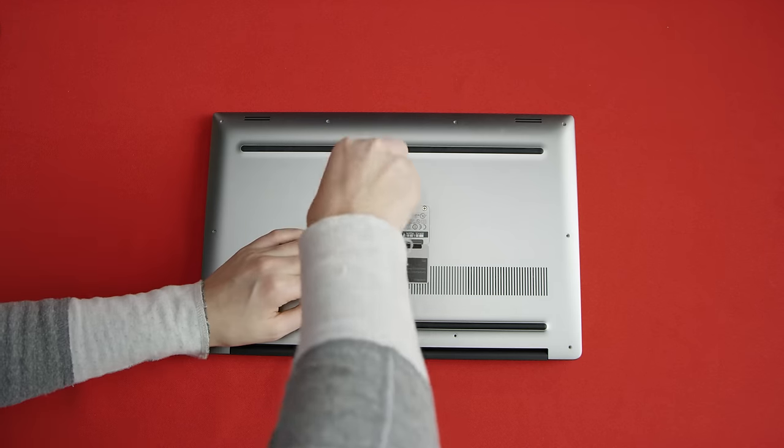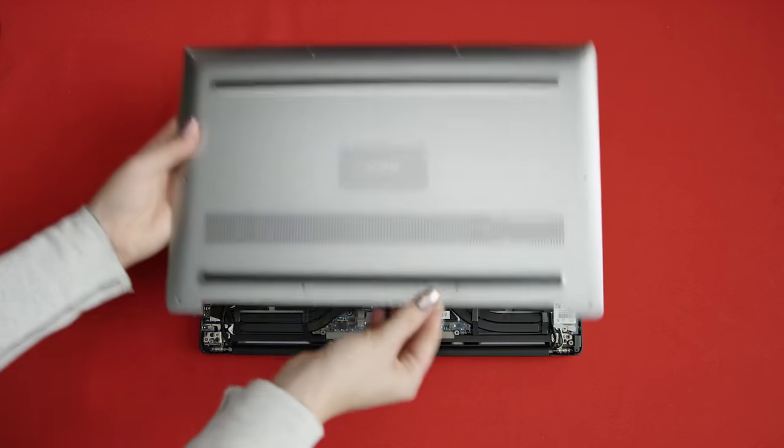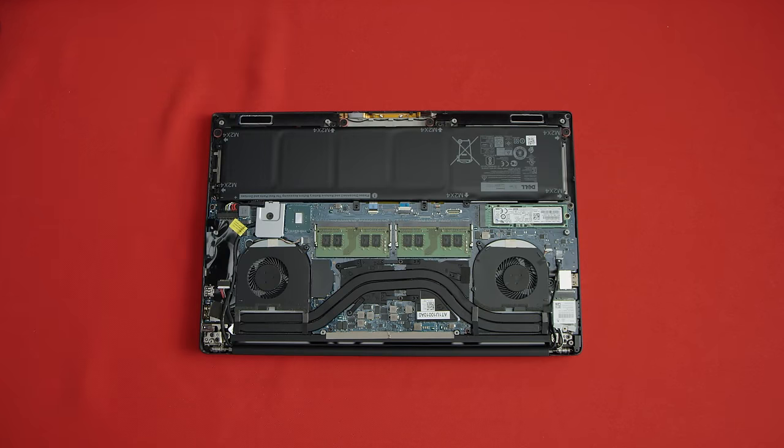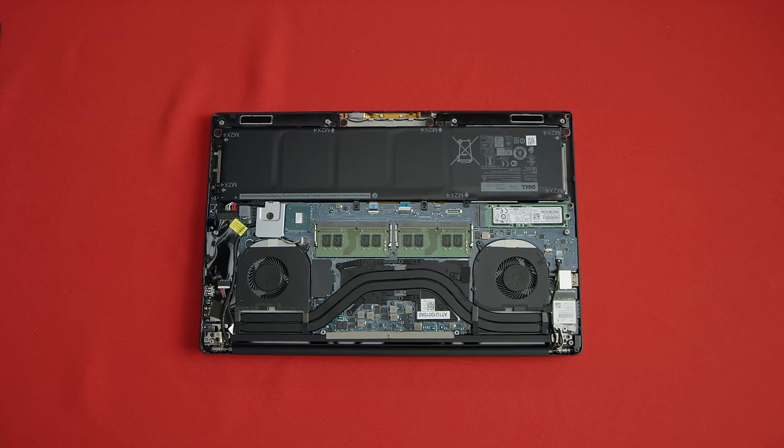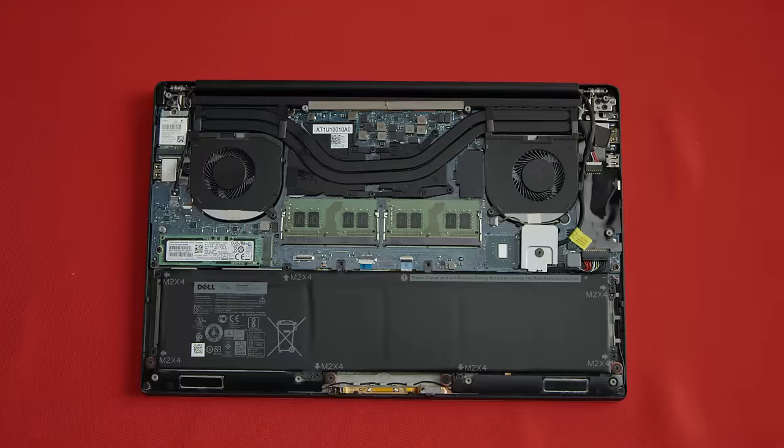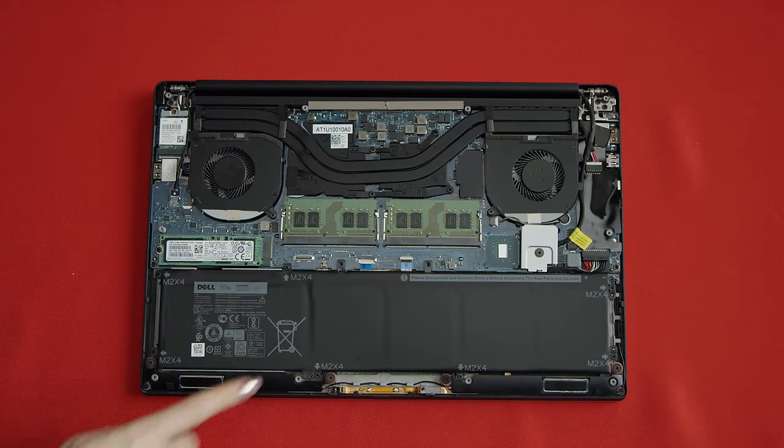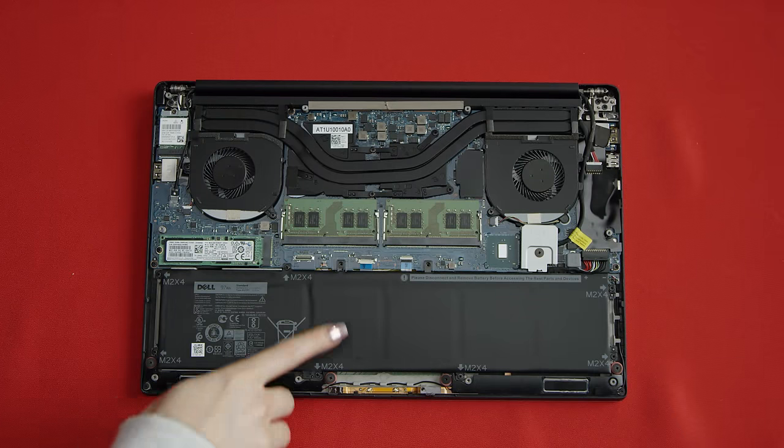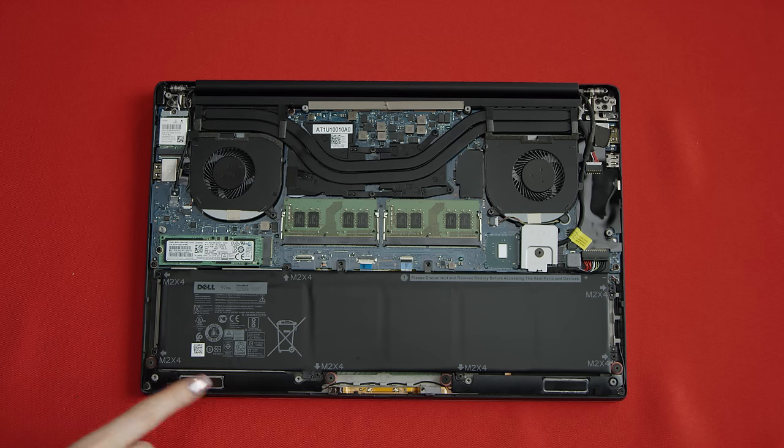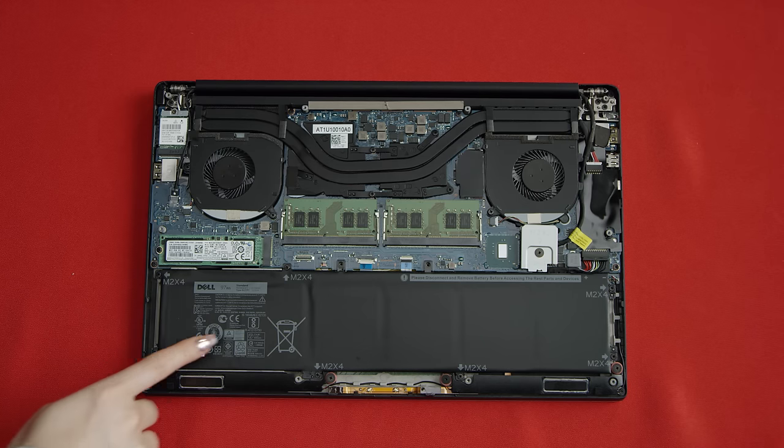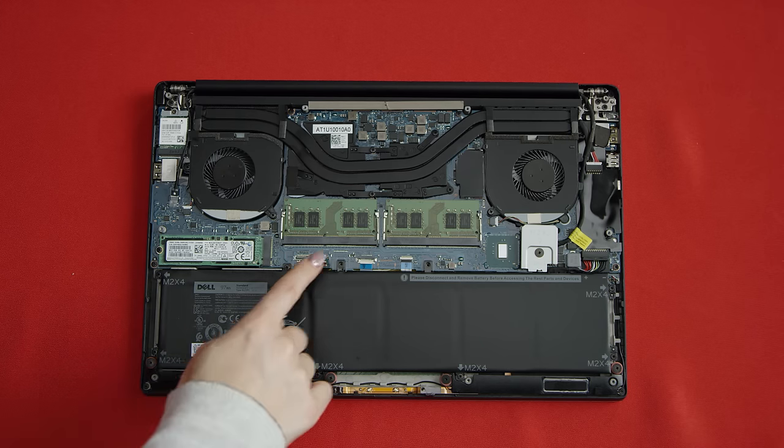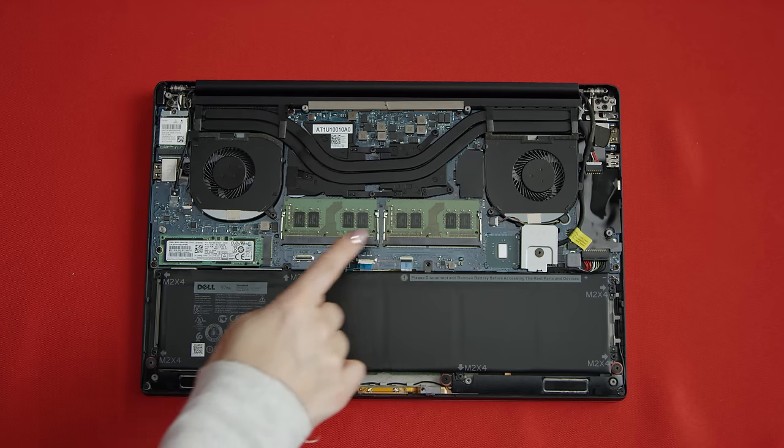Upgrades are easy-ish. Twelve screws and you pop the bottom cover allowing you to throw another drive into the two and a half inch bay, at least in the 57 watt hour model. The one we have has that bay taken up by the massive 97 watt hour battery. And you can also change out the memory if you're so inclined.